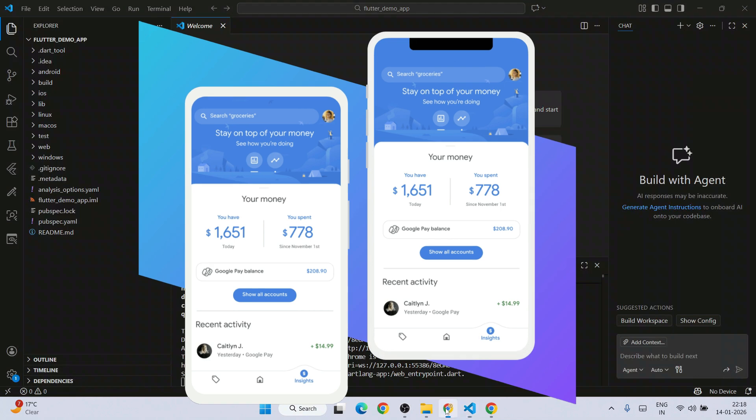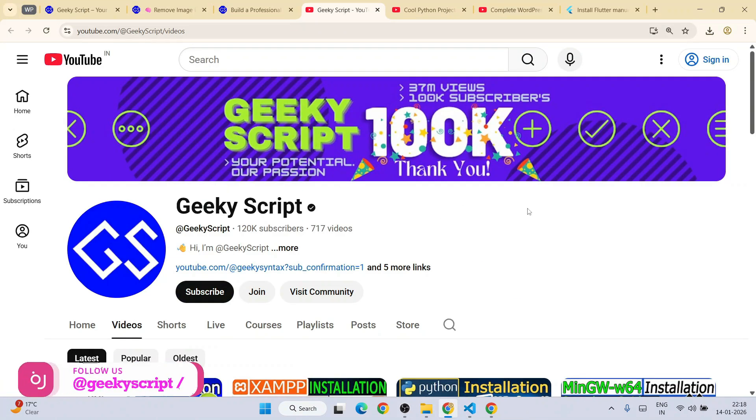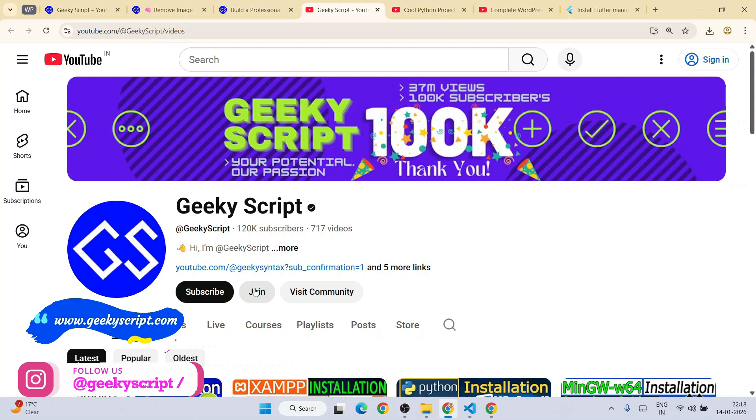All of those videos I'm going to post on our Geeky Script channel. So please do subscribe and join our community. They're going to really motivate me to make more similar kind of videos.